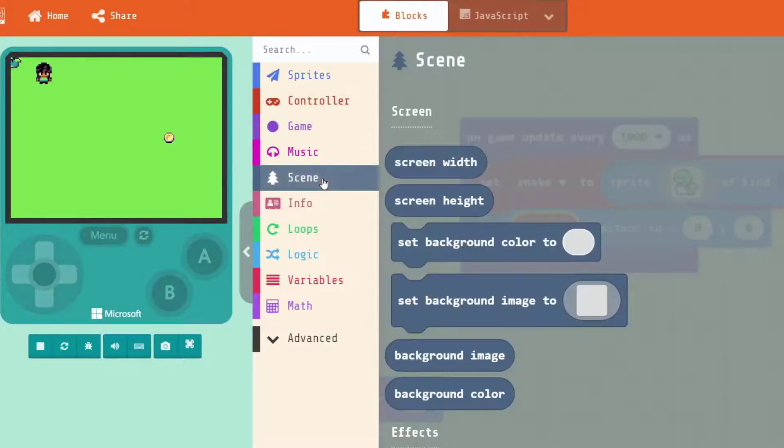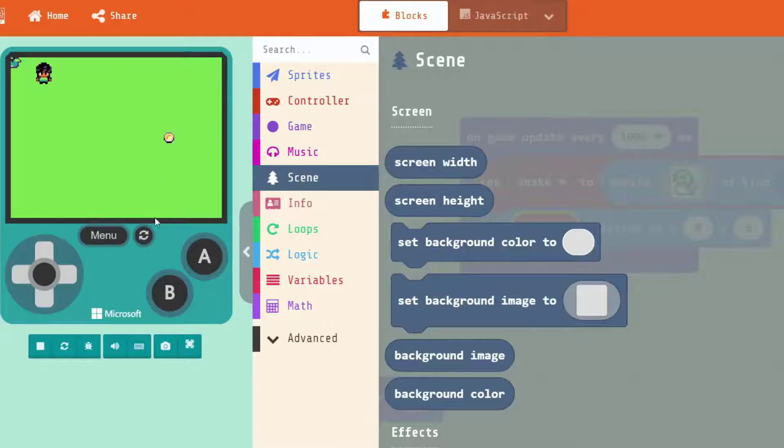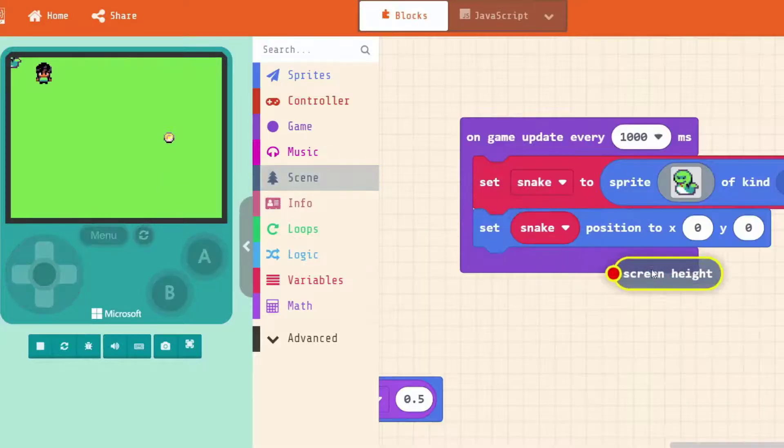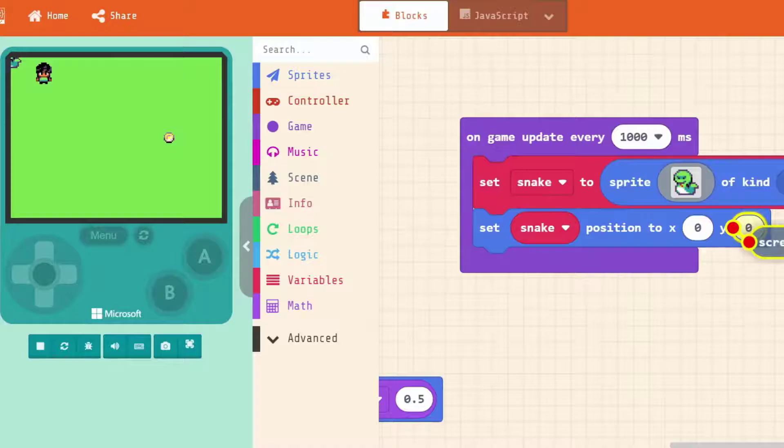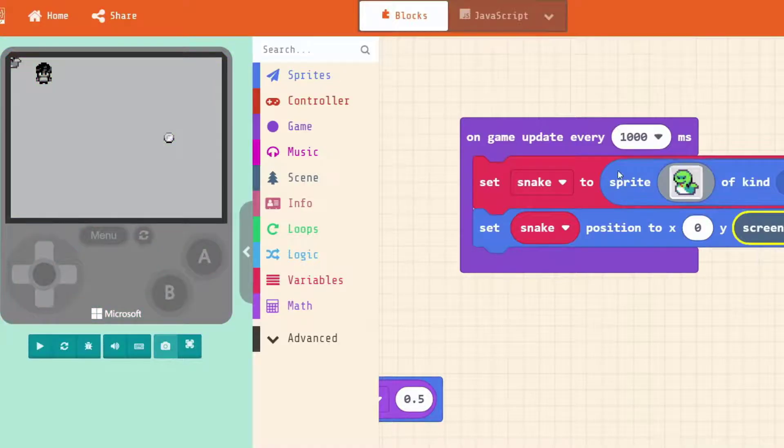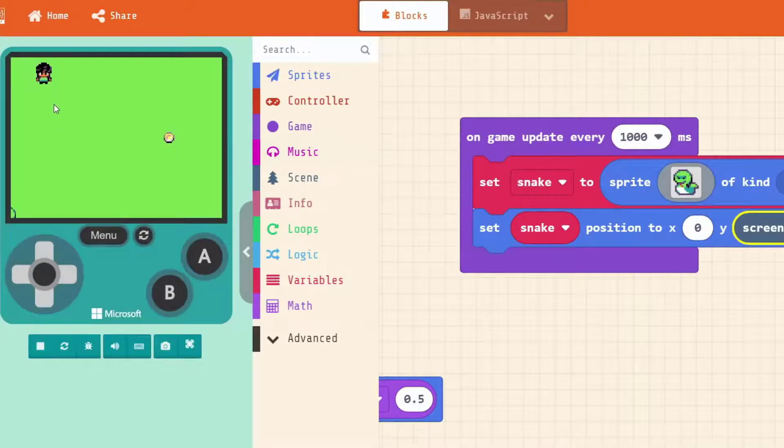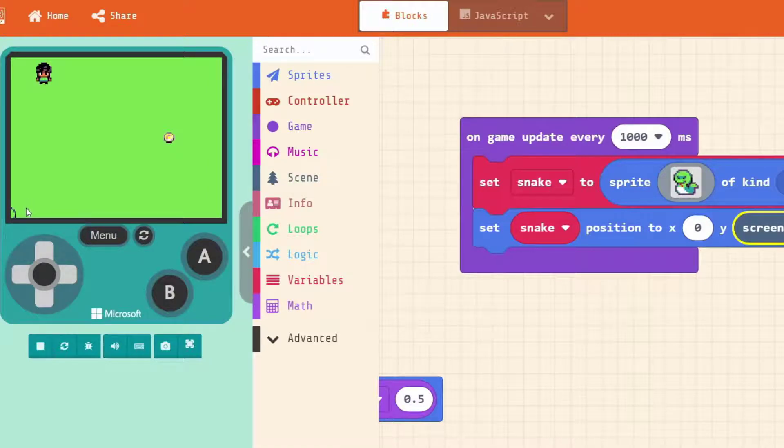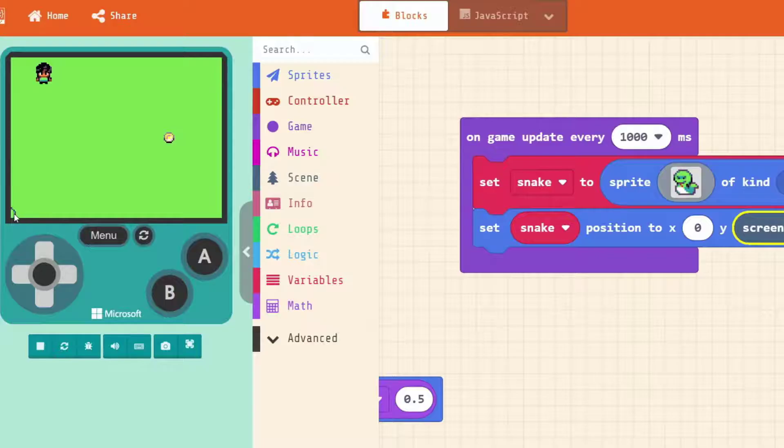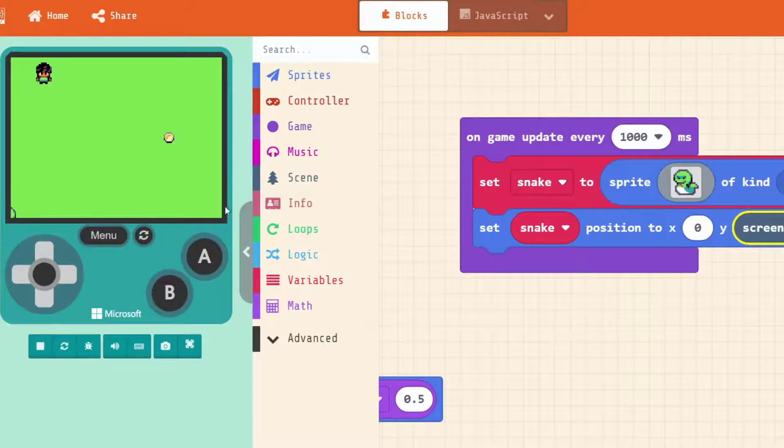So if we go scene. All the way down the bottom is the full height. So let's put screen height into Y. And our snake is down the bottom here. But he's hiding in this corner.